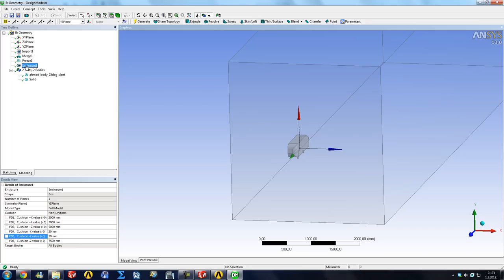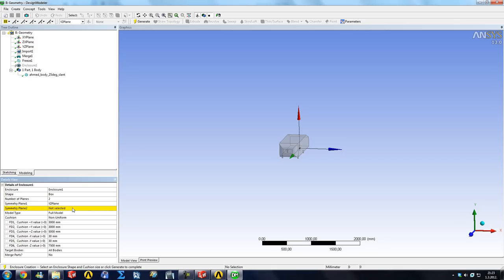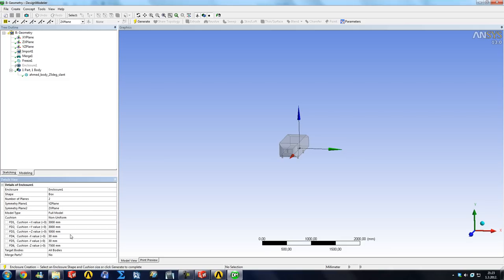So we're going to do Enclosure, edit selection. We're going to put two planes here and our other plane is going to obviously be the ZX plane. So ZX plane, apply. And now it does not matter what you put in the negative X direction—negative Y, I'm sorry.